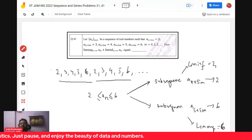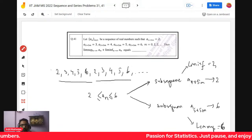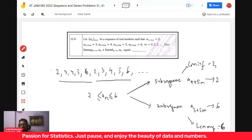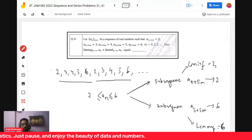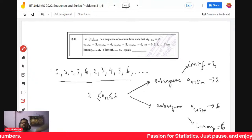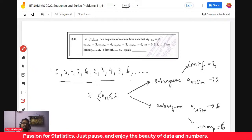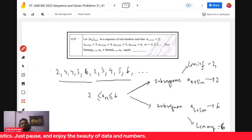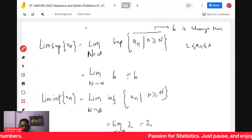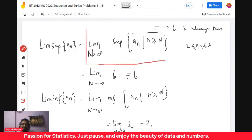If a sequence is convergent, all subsequences go to the same limit. But if the sequence is bounded and not convergent, there will exist subsequences going to different limits. Take all possible subsequential limits — there will be a maximum and a minimum. The maximum is called lim sup and the minimum is called lim inf. Lim sup is defined as lim of sup{a_n : n ≥ N} and lim inf similarly.